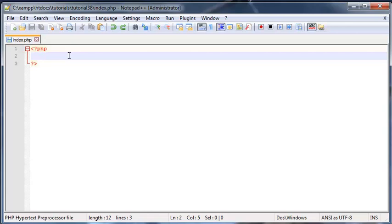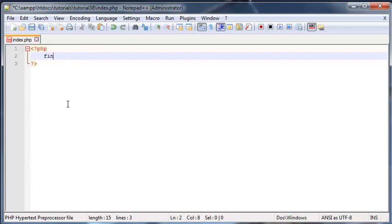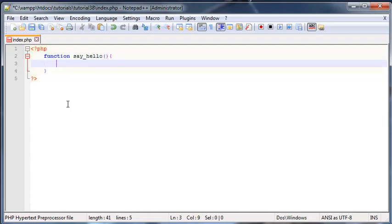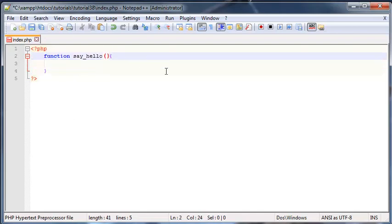So to show you what I mean by all of this, let's create a function. I'm just going to call my function say_hello. So function say_hello, and all it is going to do is say hello, whatever.